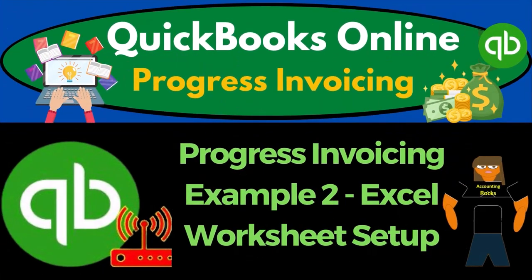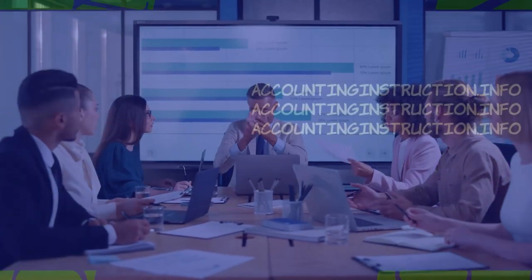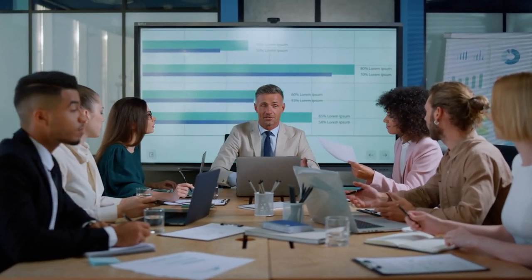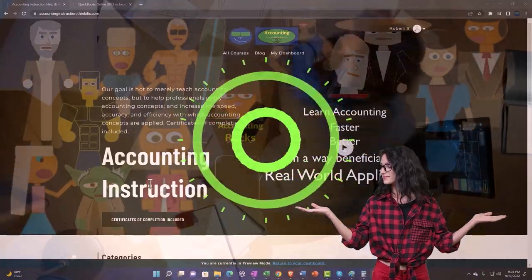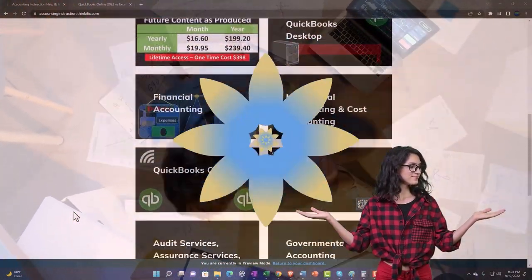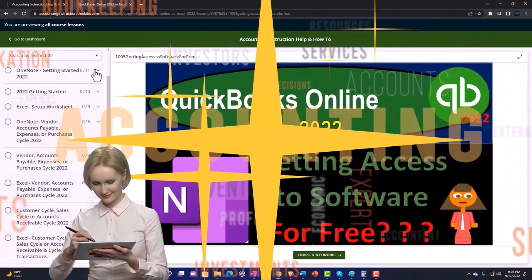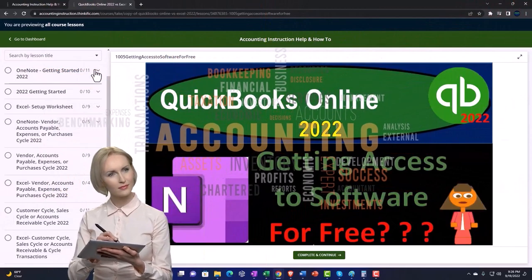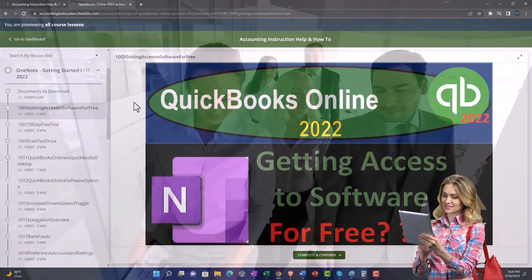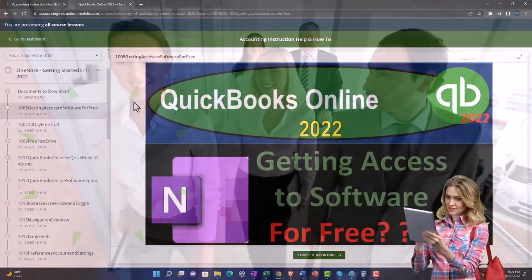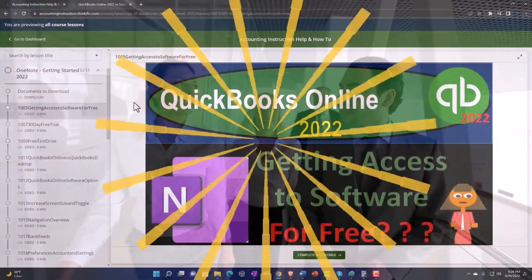QuickBooks Online 2023 Progress Invoicing Example 2 — Excel Worksheet Setup. Get ready to earn the skills needed to boost your bookkeeping with QuickBooks Online 2023. Support accounting instruction by clicking the link below, giving you a free month membership to all content on our website, organized by category and course, making it much easier to find what you need. We also include added resources such as Excel practice problems, PDF files, and QuickBooks backup files when applicable.